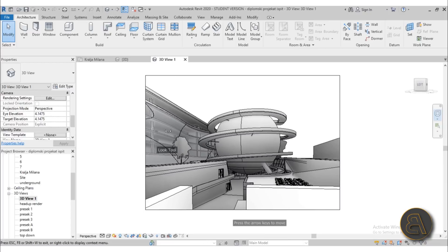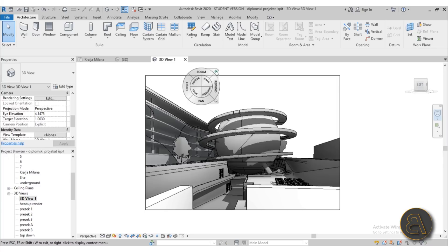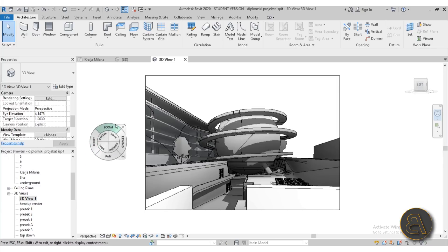Okay so that concludes this quick little tutorial on the navigation wheel. I hope you can use this in the future and I hope it can be really useful. Thank you for watching, please subscribe, like and share this video.